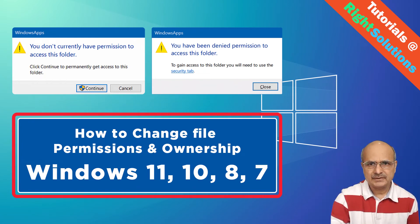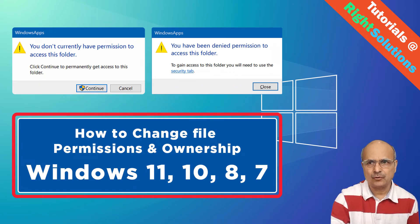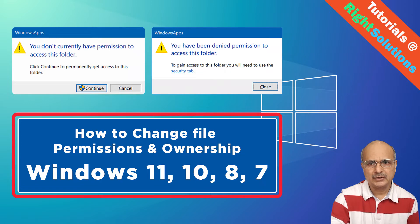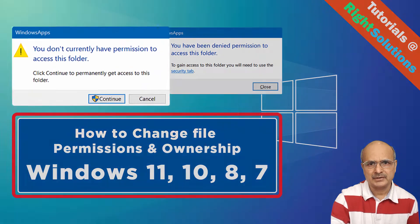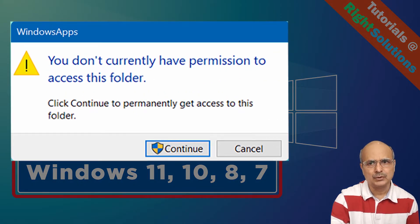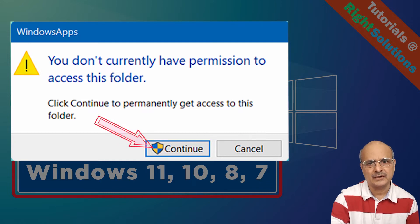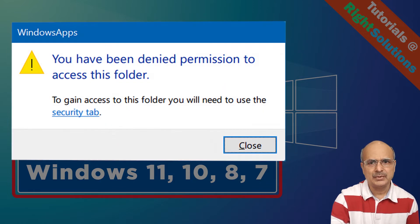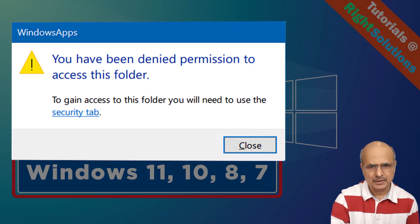Hey, what's up guys? Sometimes you try to access a hard drive or folder on your computer or laptop, and you receive a pop-up error saying you don't currently have permission to access this folder, and prompts you to continue to permanently get access. And when you click continue, you get another pop-up saying you have been denied permission to access this folder.